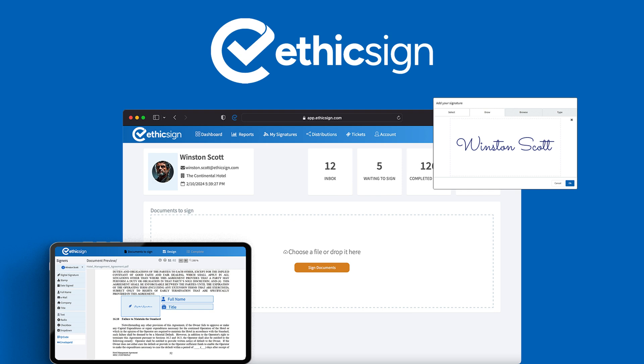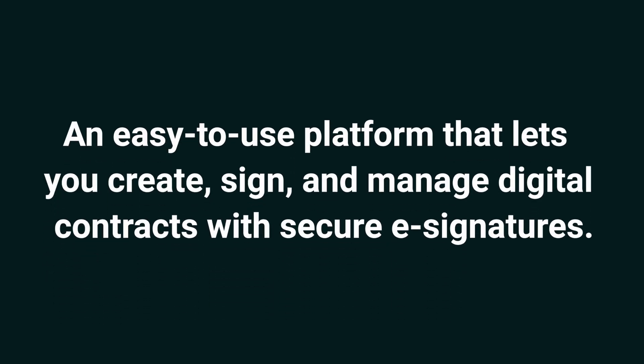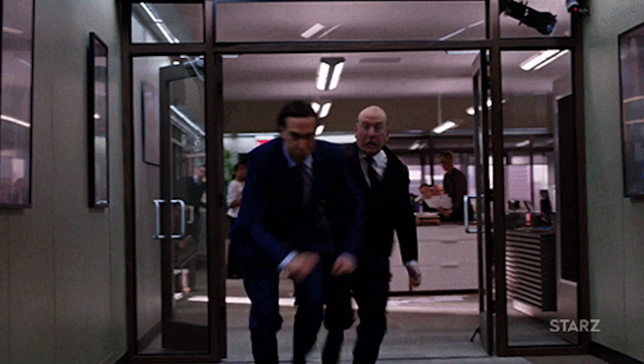Today, I'm going to run through Ethicsign, an easy-to-use platform that lets you create, sign, and manage digital contracts with secure e-signatures. If you're constantly chasing down digital signatures and contracts, say hello to Ethicsign.